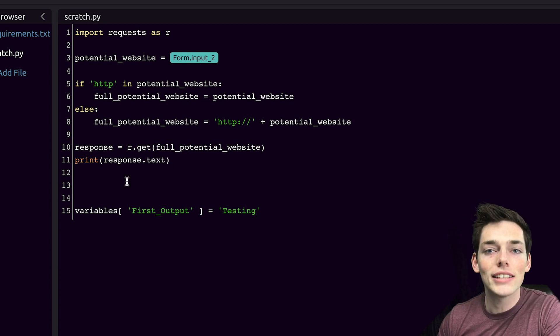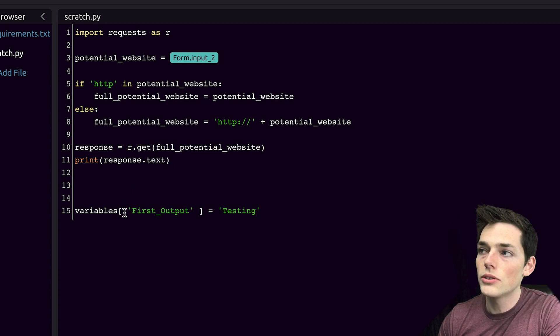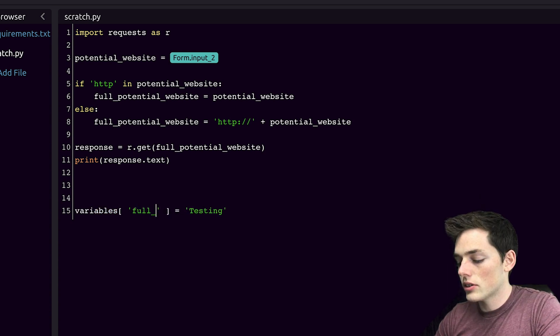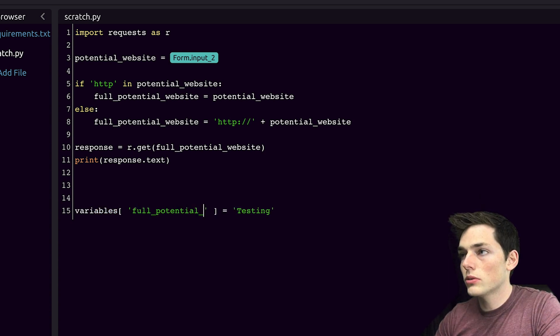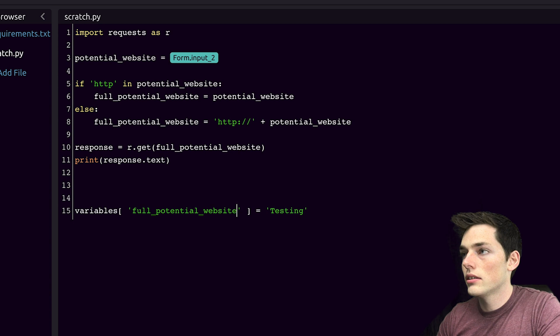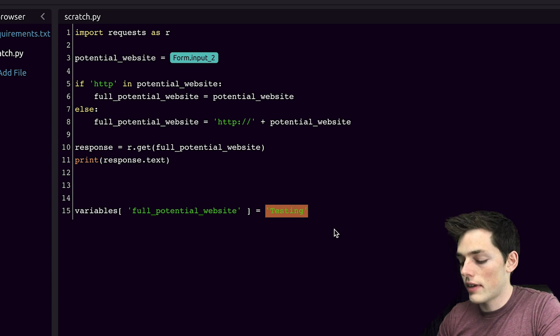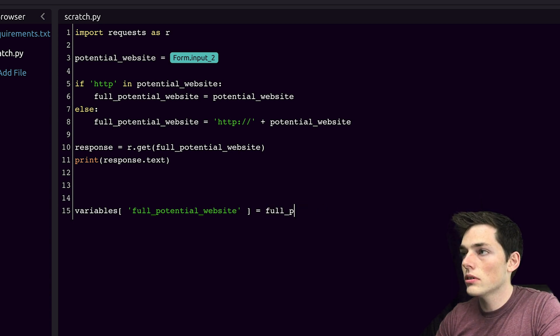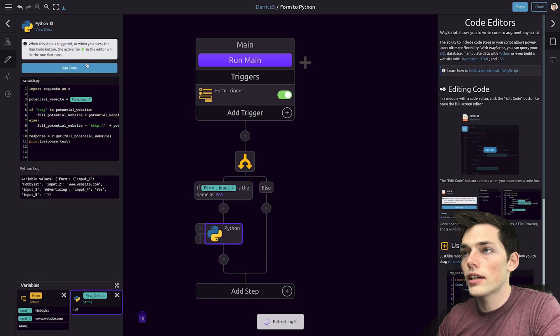Now we can pass that variable to the rest of our WayScript workflow by using this variables dictionary. We'll name this and I'll just call it the same thing. So full potential website is equal to the value in our Python script of full potential website. We'll click done editing.